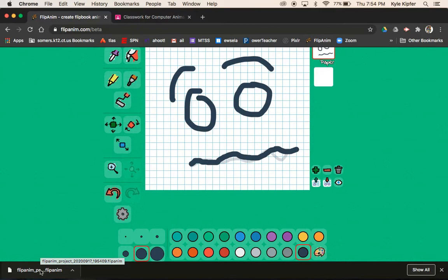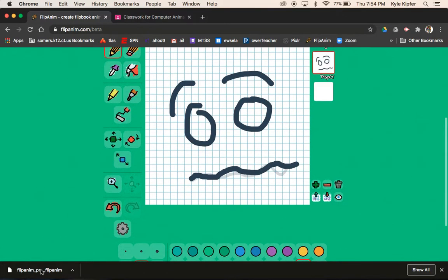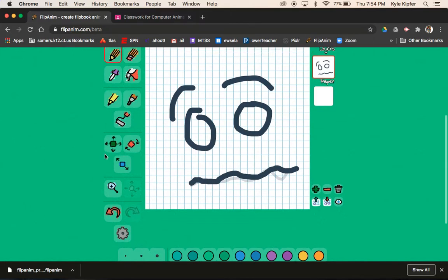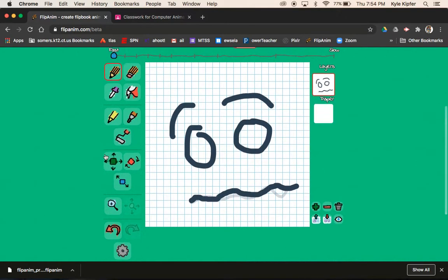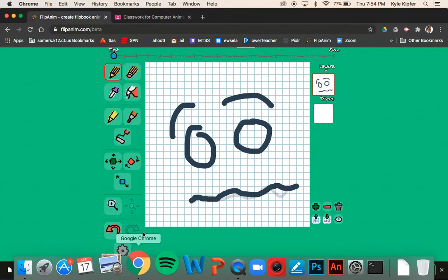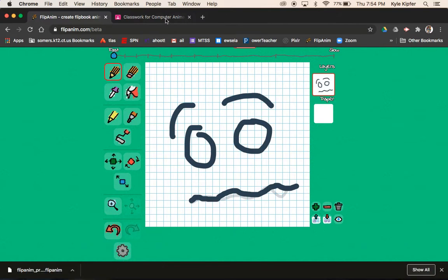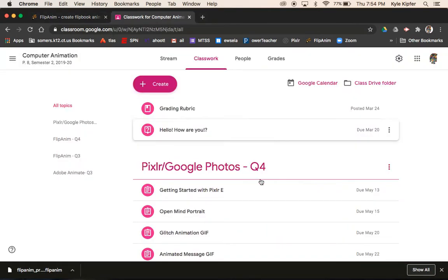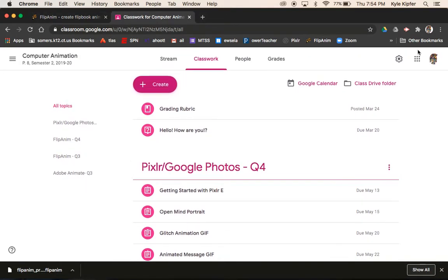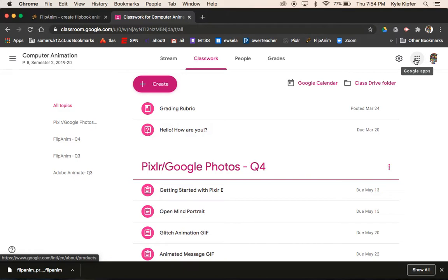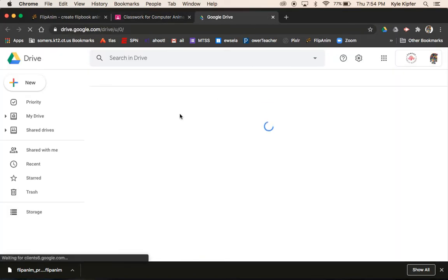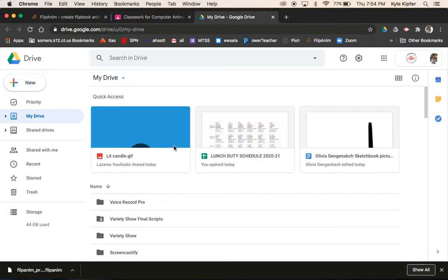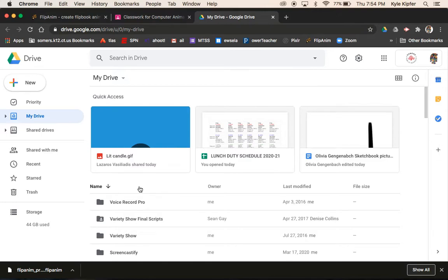If you're using another browser, it might not. If you're also not using a Mac, it might not pop up here either — it may just go to your downloads folder on your computer. Anyways, what we want to do now is go back to our Google Classroom page and get to our Drive through our Google Apps, and we'll want to find our computer animation folder.